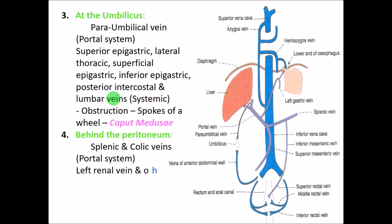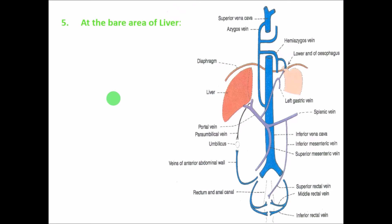The fourth site is behind the peritoneum, where the splenic and colic veins anastomose with the left adrenal vein.